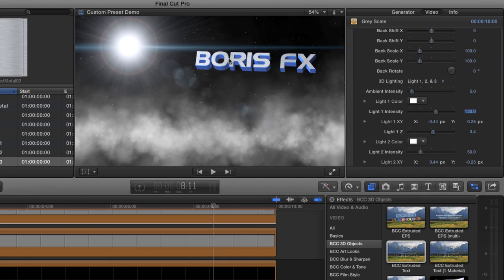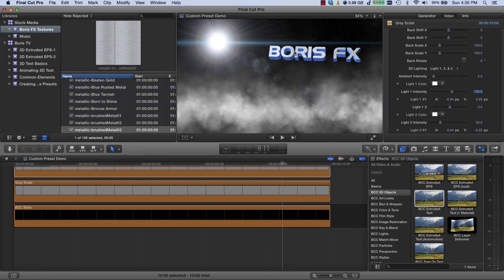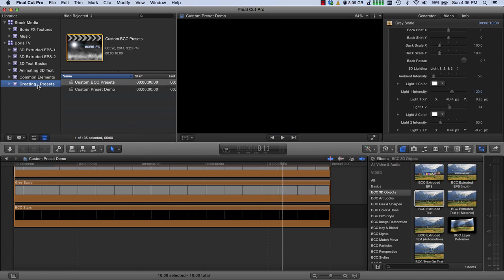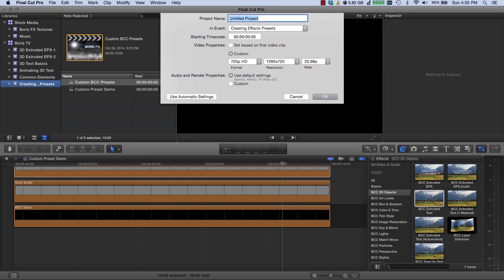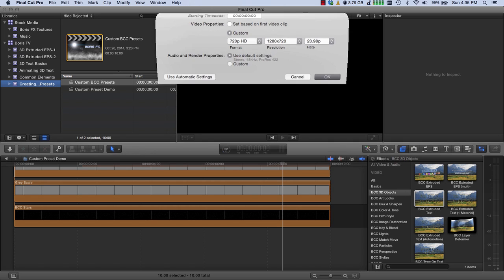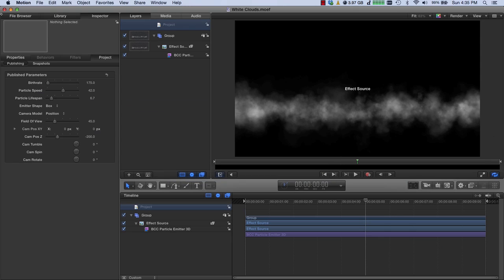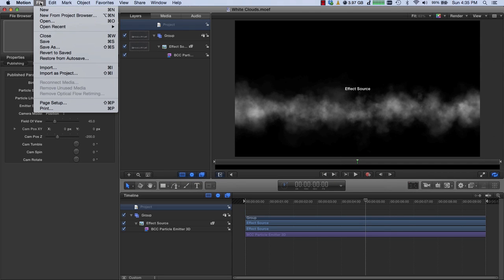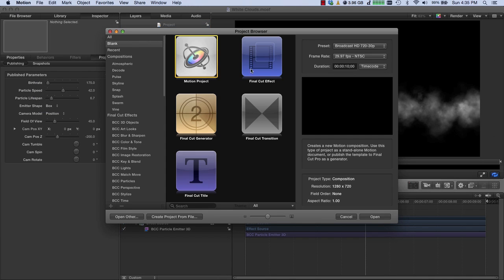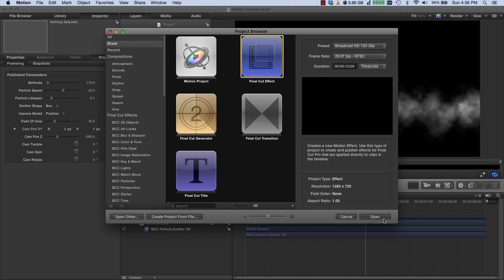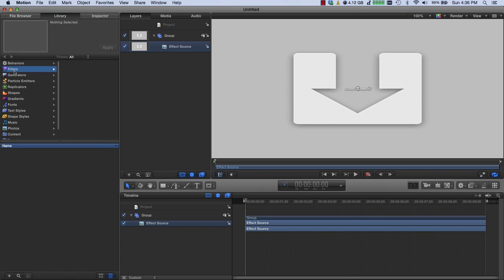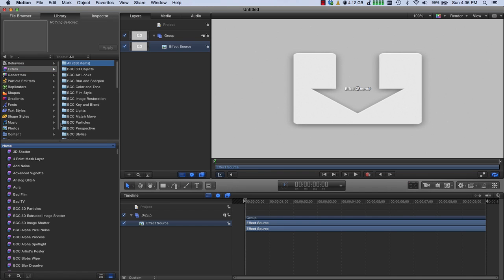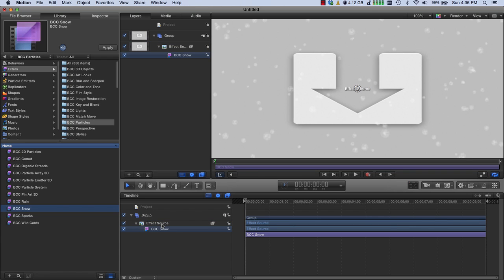Now let me show you how to do something a little bit more difficult, but it'll make your life a whole lot easier. What I want to do now is show you how to make a rig. So I'm going to come back down to my project and hit Command N for a new project. I'm going to call this Snow Demo. And you'll see why in a second. I'm going to go back over to Motion. We'll create a new project. This project will also be a Final Cut Effect. I'll go to my Library, Filters, BCC Particles. And this time, I'm going to take BCC Snow and drag and drop it down on the effect source.